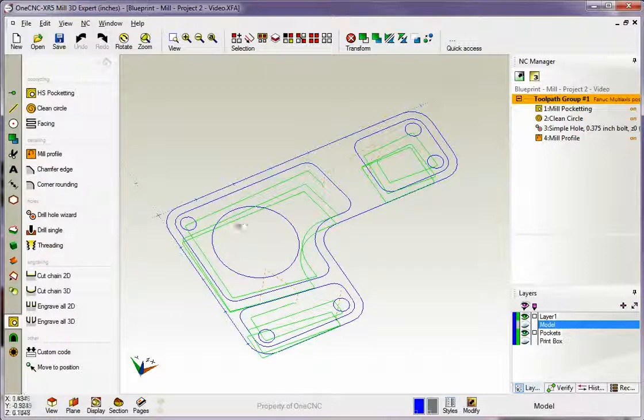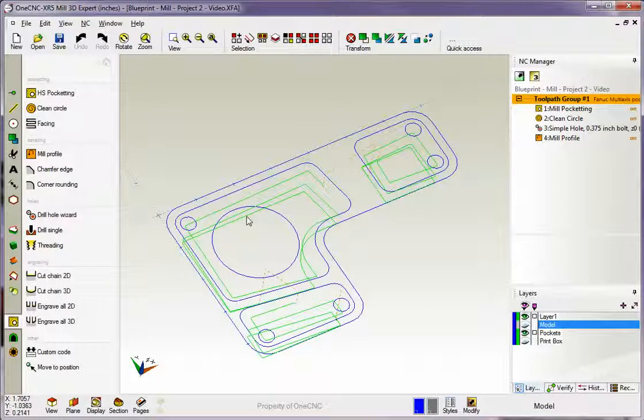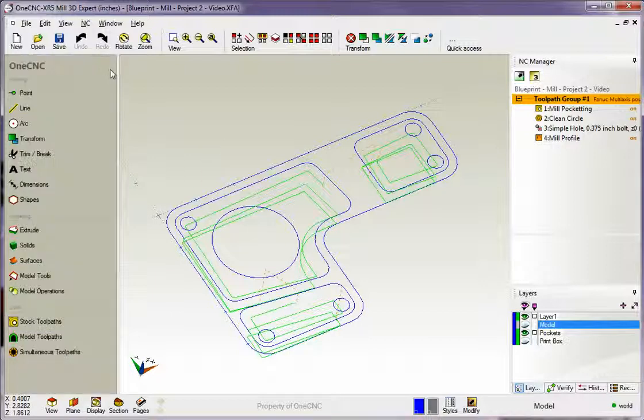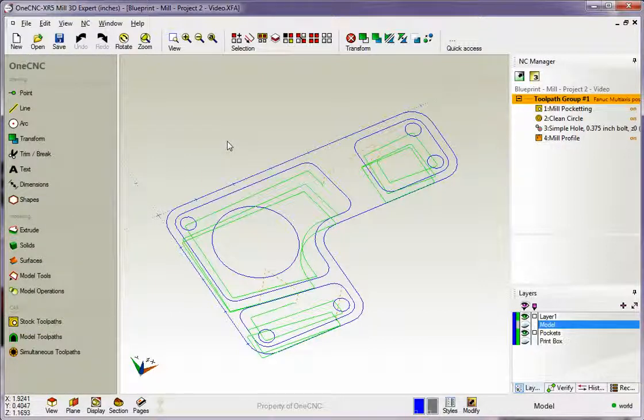When it gets to depth, it stays at the depth and then goes all the way around at that Z depth. All right. So there is a different look at the profile operation within OneCNC.